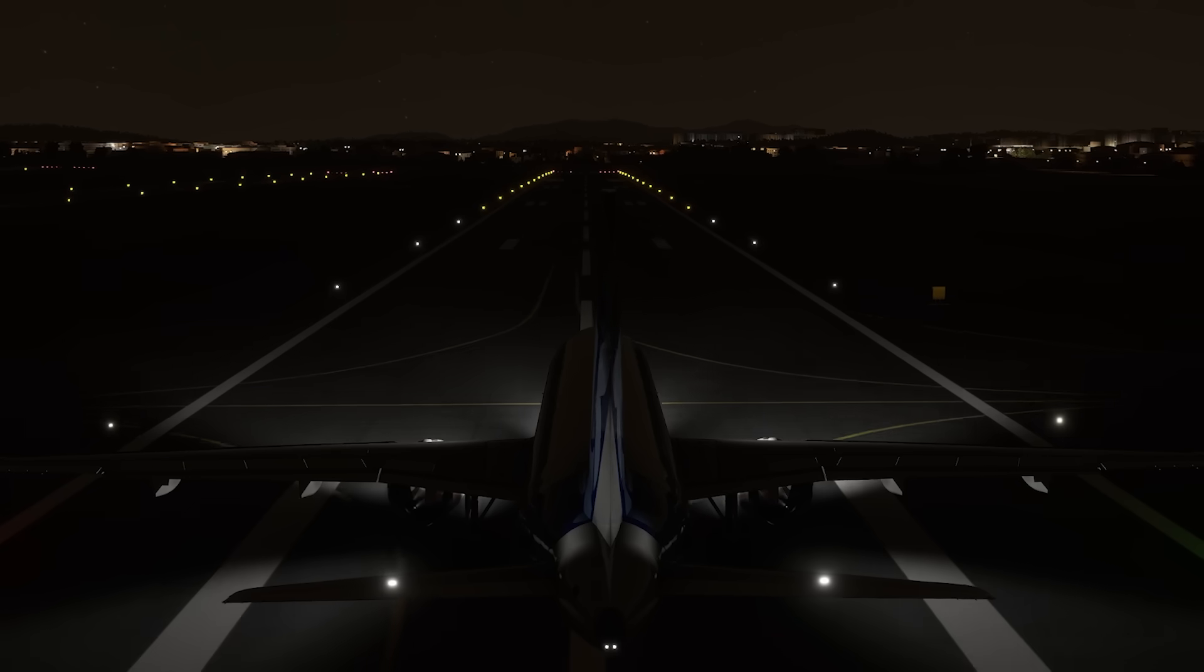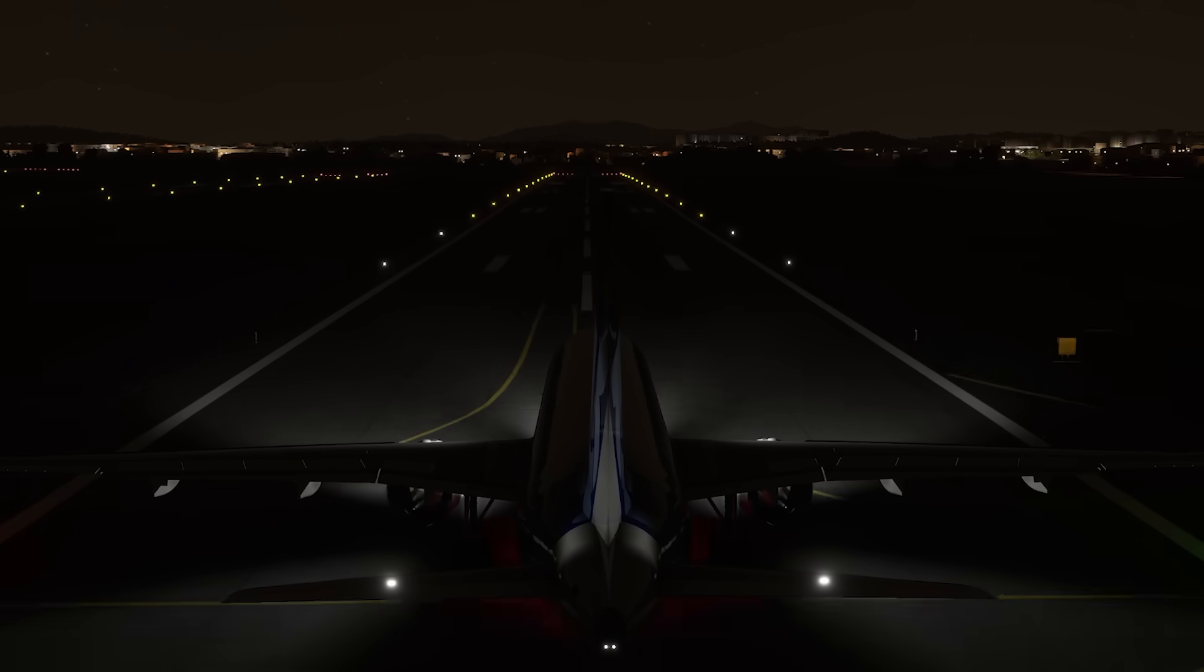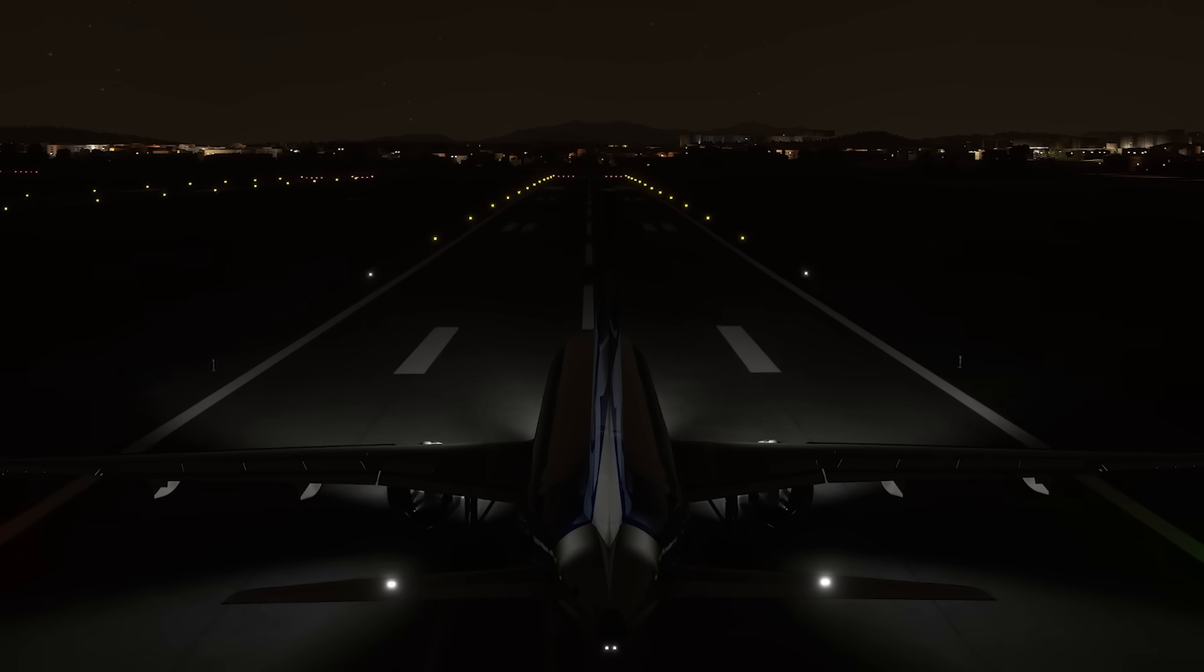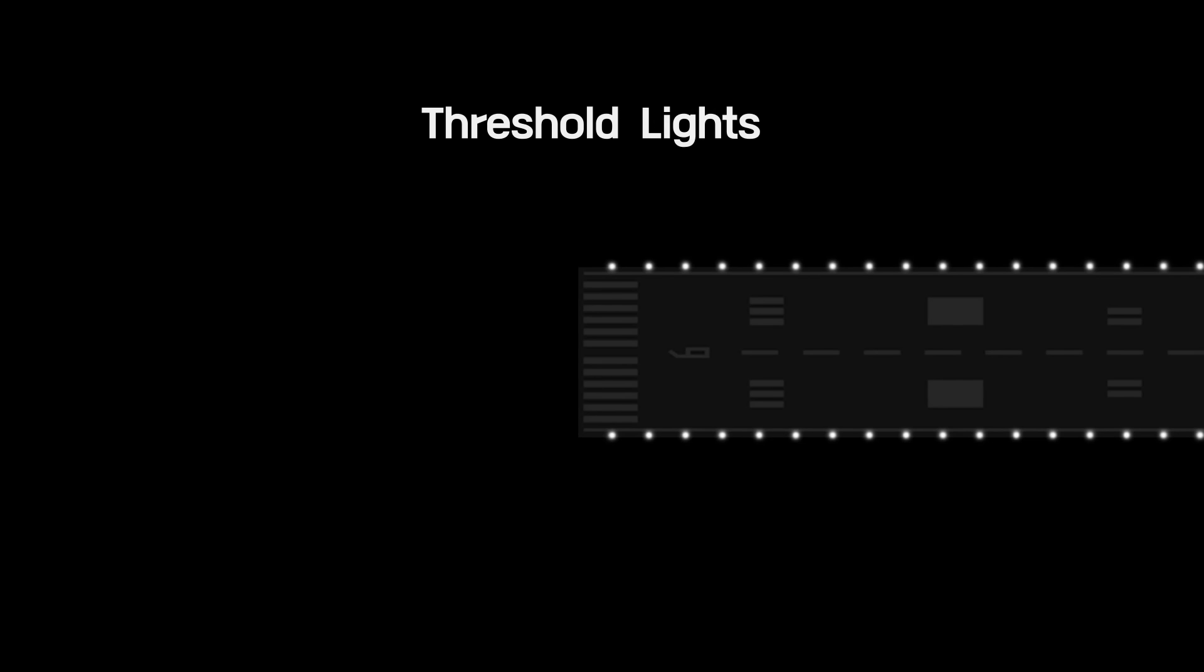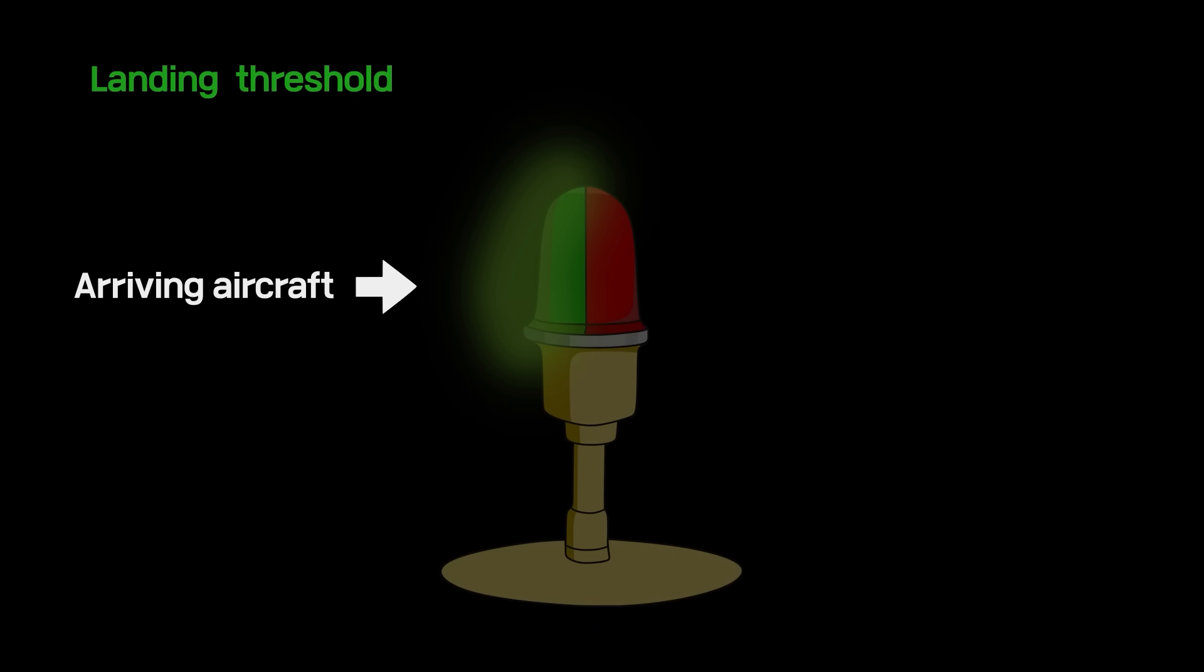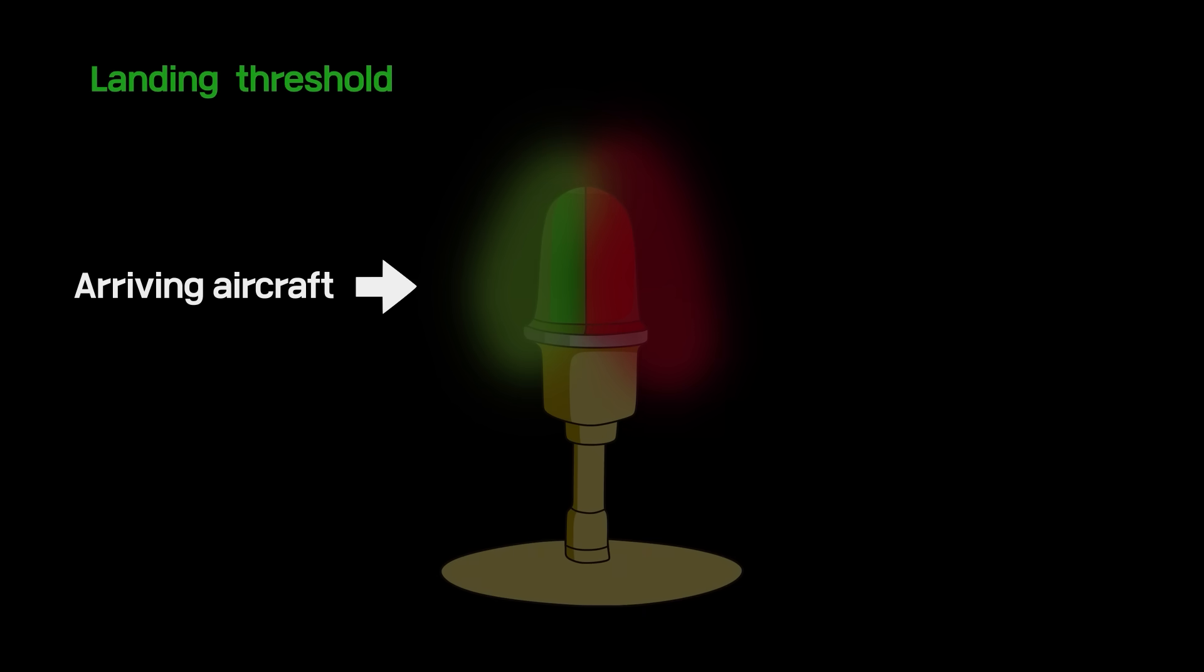The yellow lights indicate caution on rollout after landing. Threshold lights emit green light outward from the runway and red light toward the runway to mark the ends of the runway. Green lights indicate the landing threshold to arriving aircraft and the red lights indicate the end of the runway for departing aircraft.